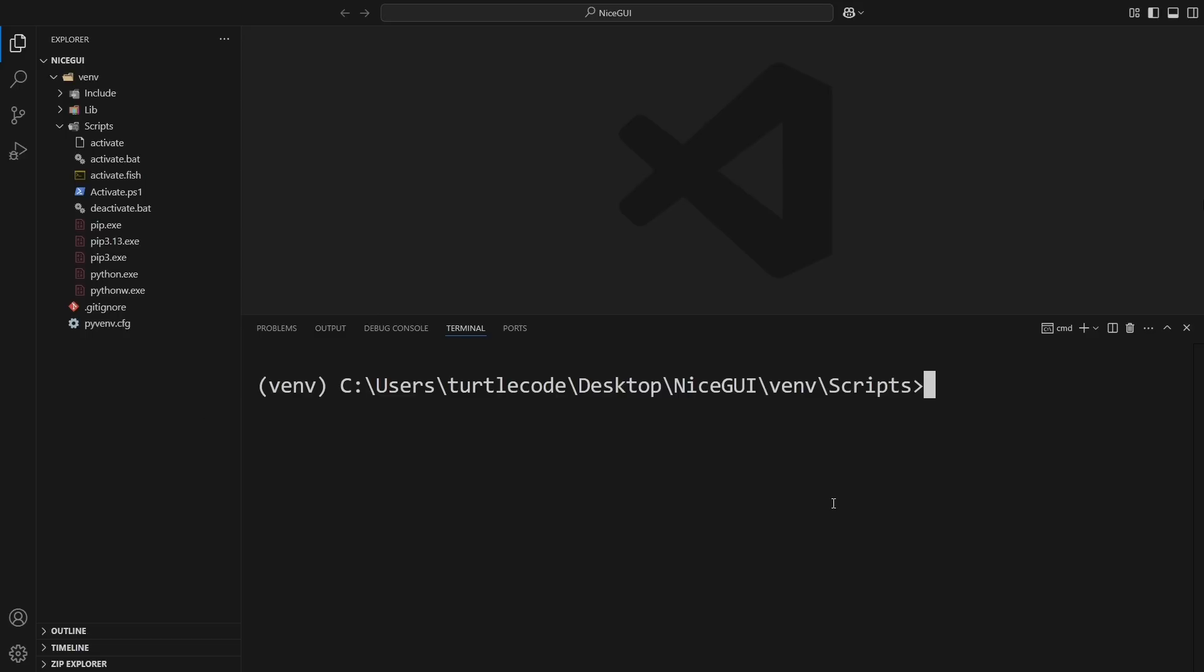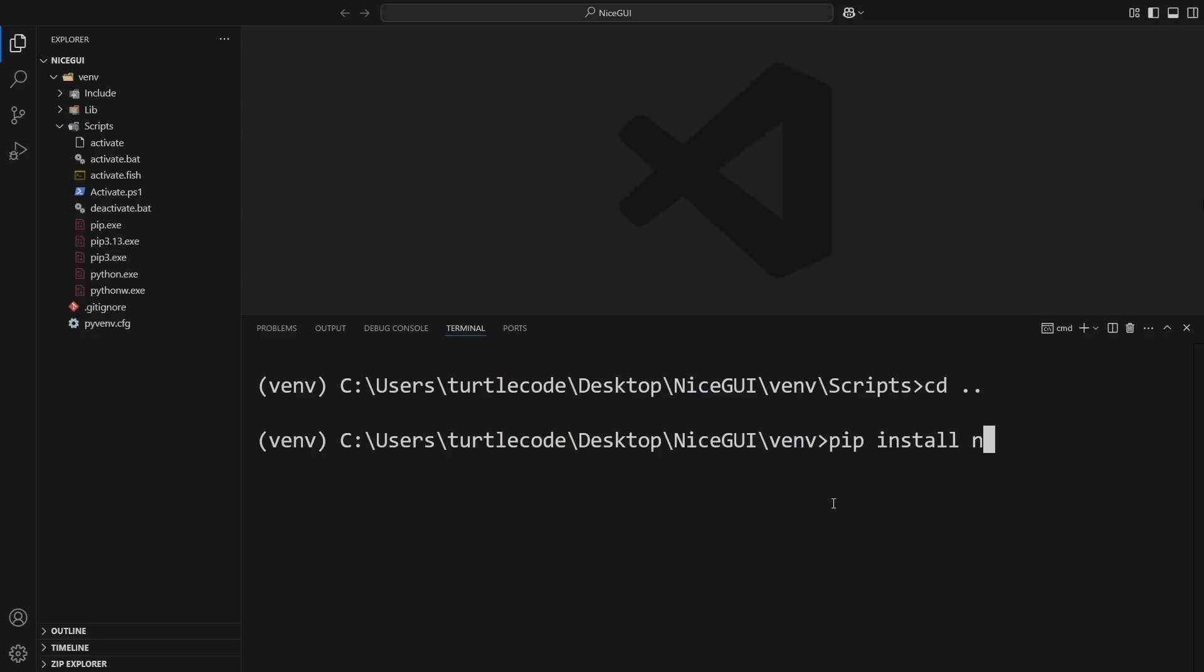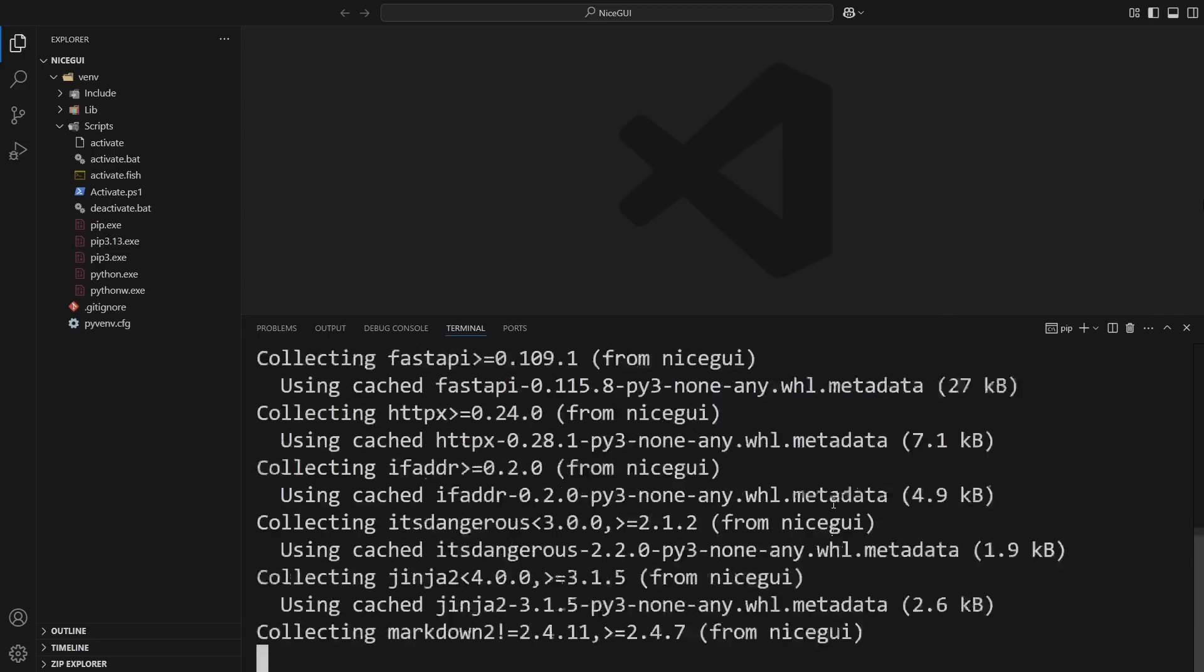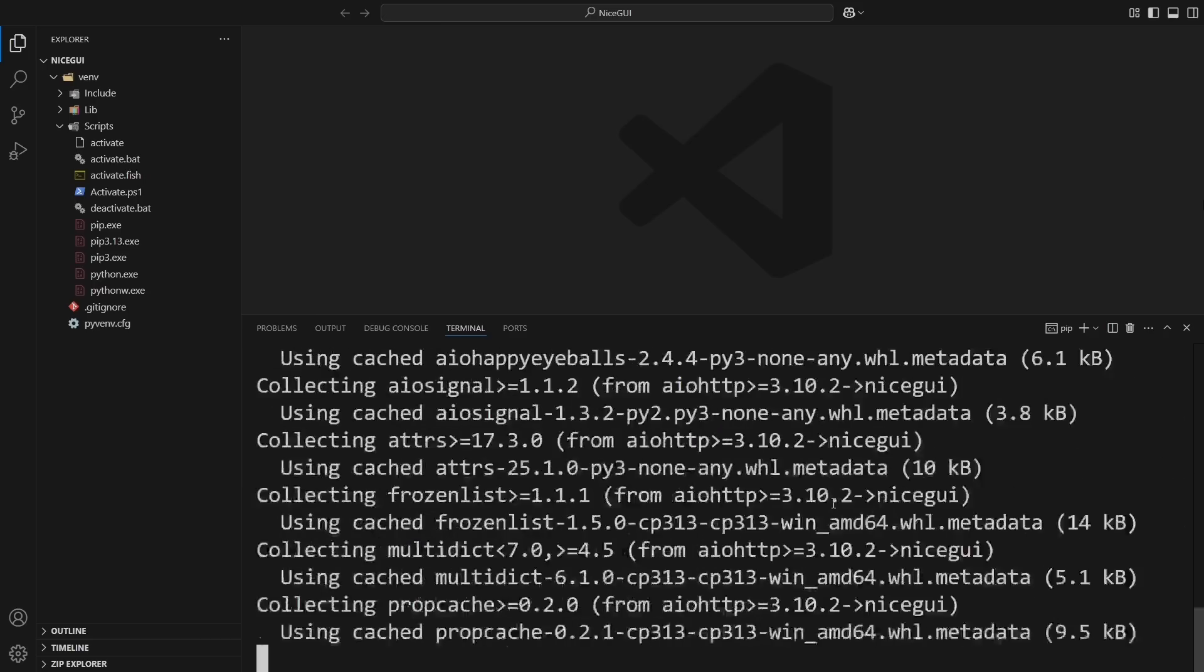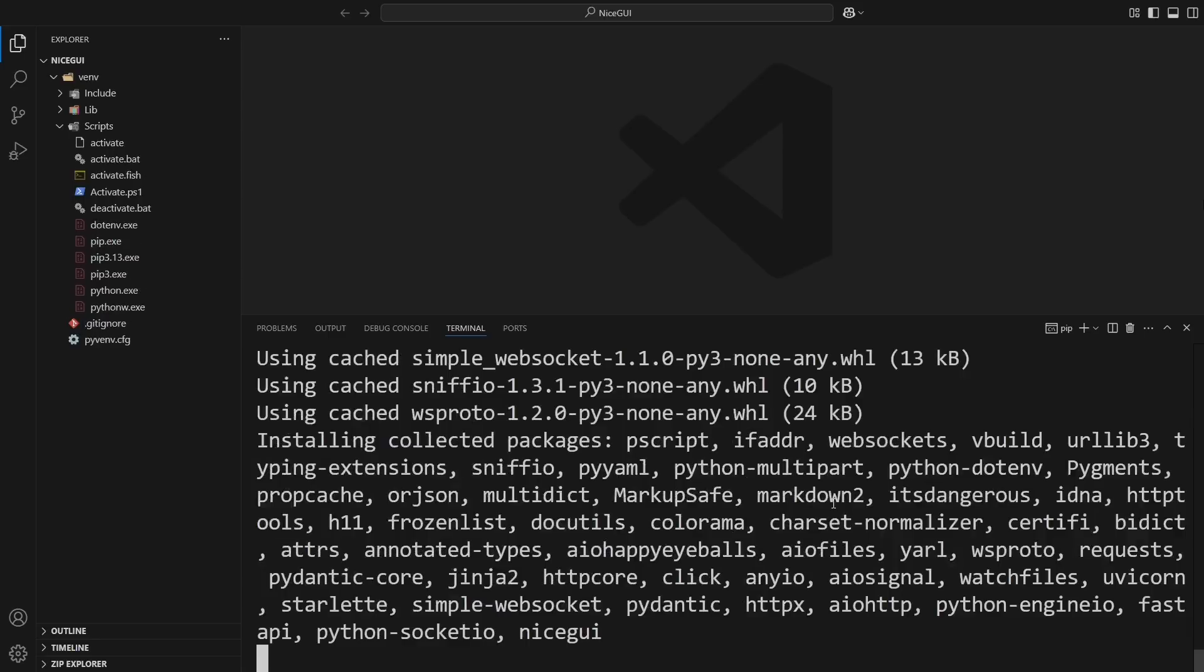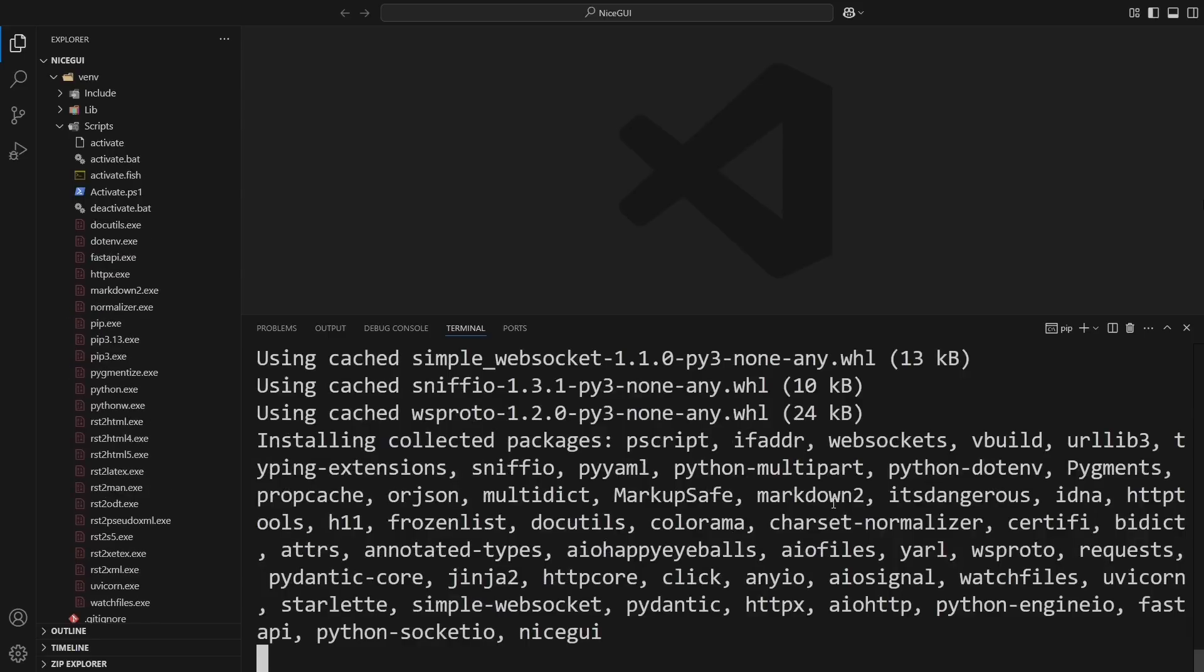Now that our virtual environment is ready, let's install NiceGUI by running pip install nicegui. This will download and install everything we need to build our to-do app.